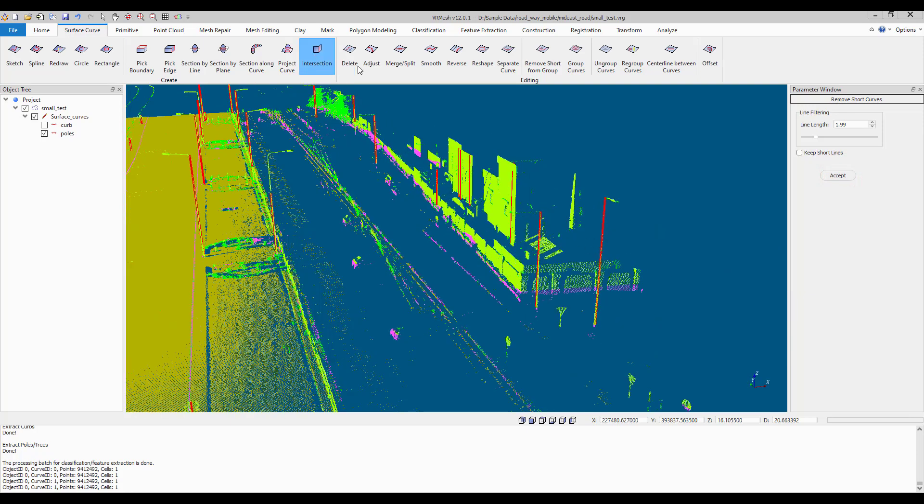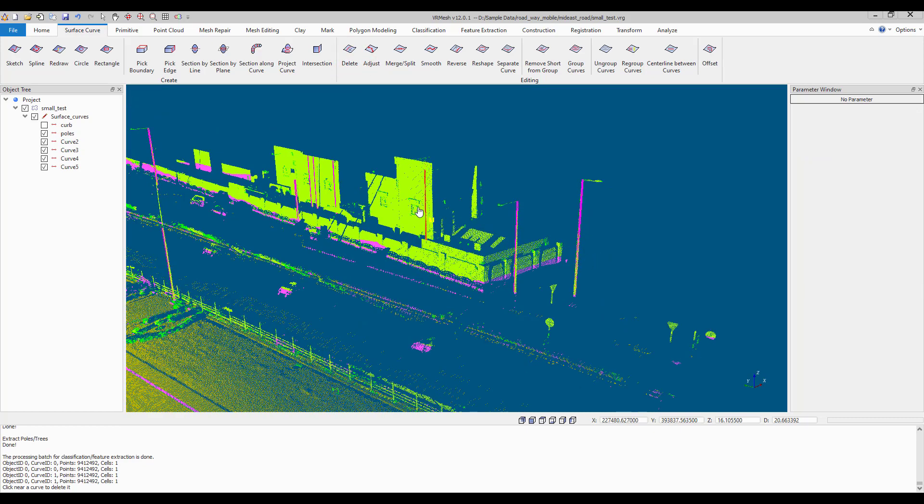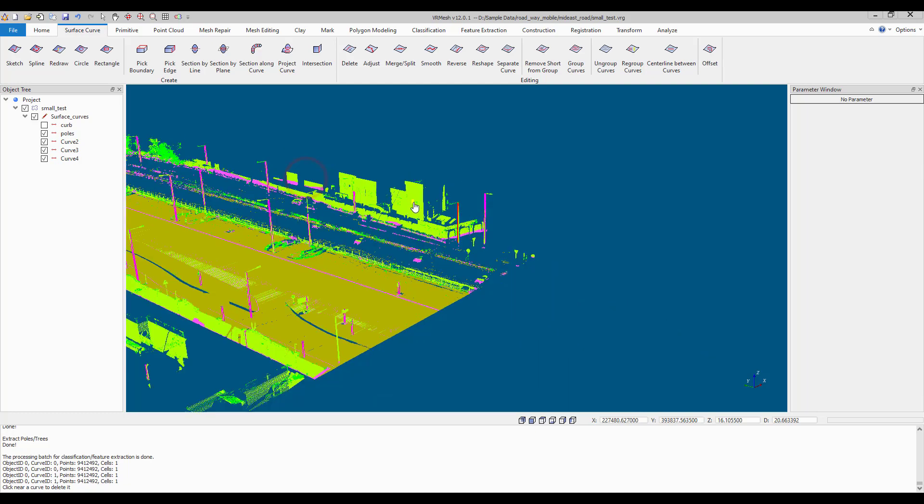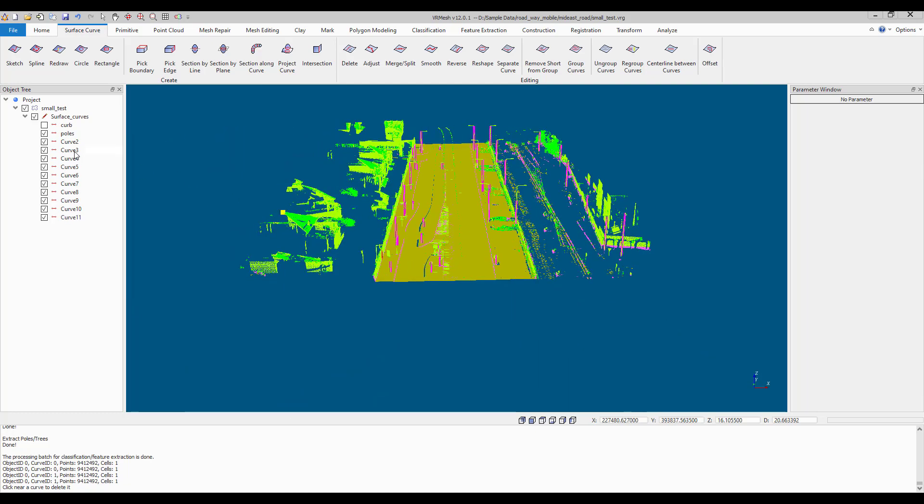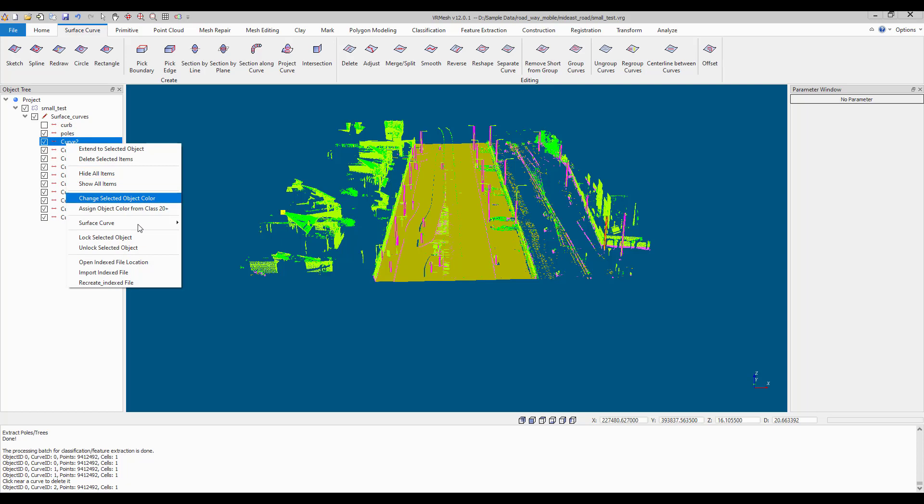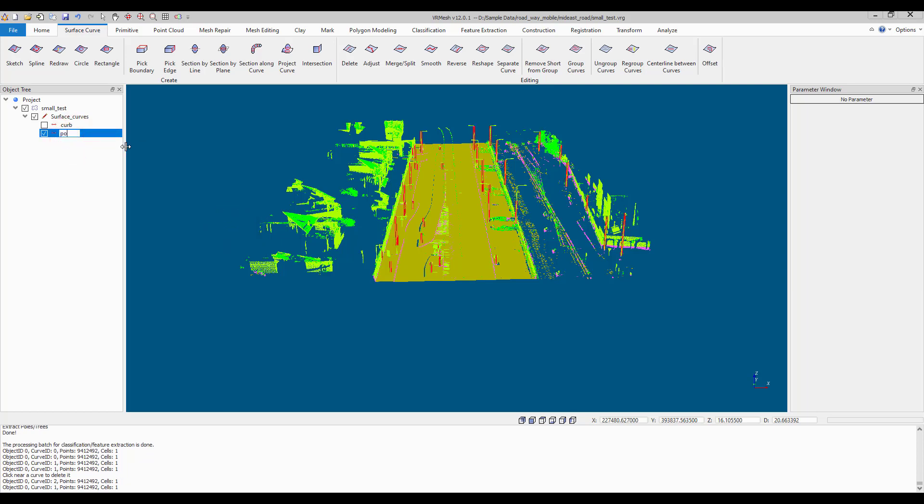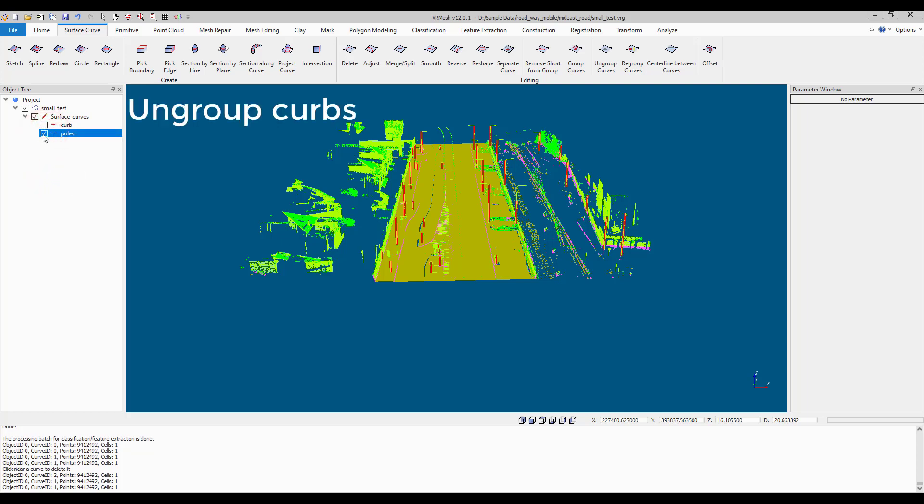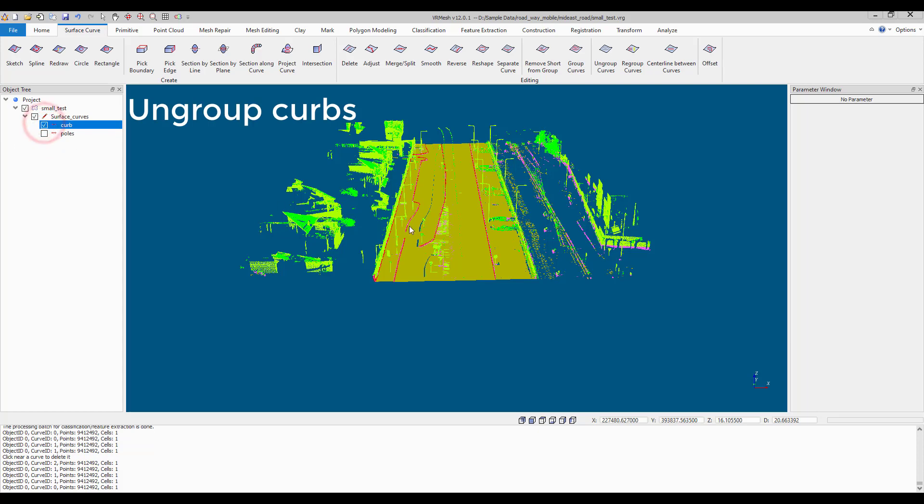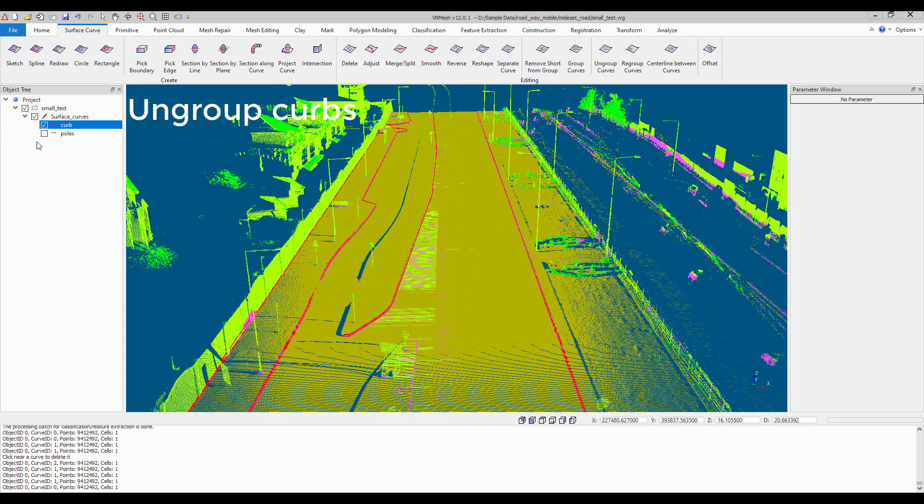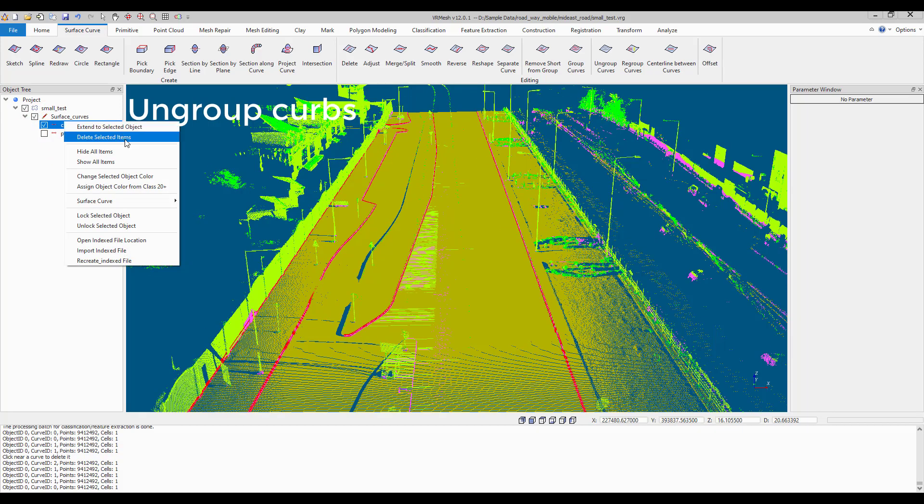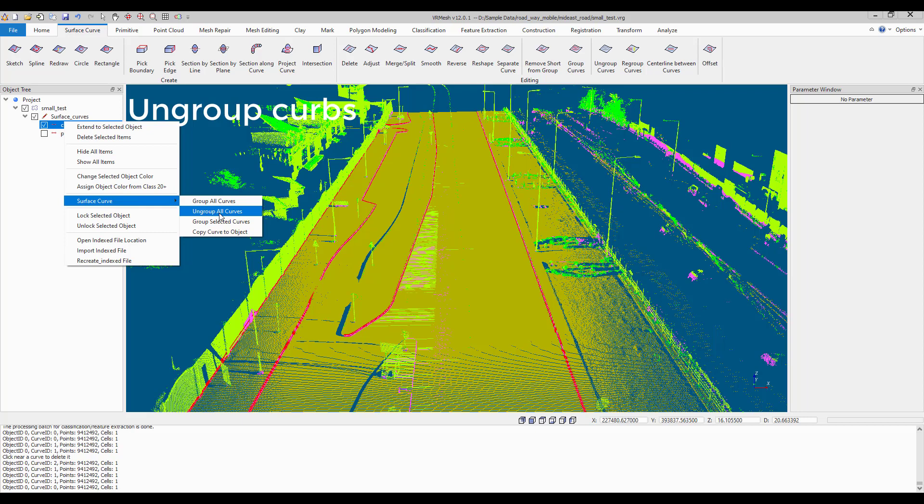Delete lines manually. Adjust poly lines. Ungroup Curb Poly Lines.